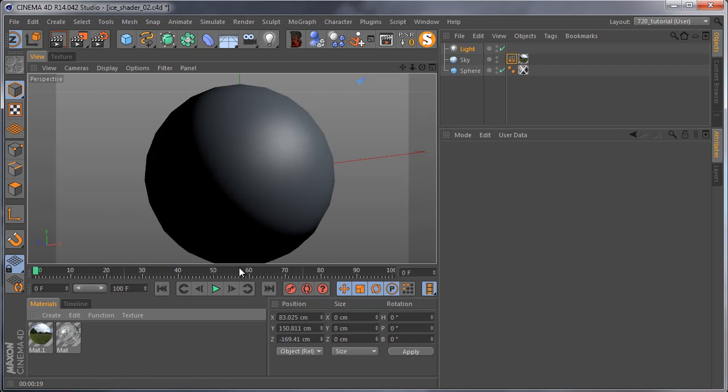I already created the sky with HDR and light and sphere.